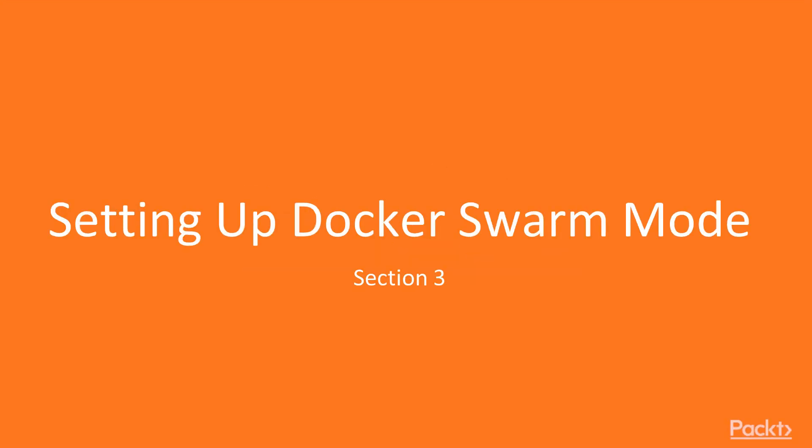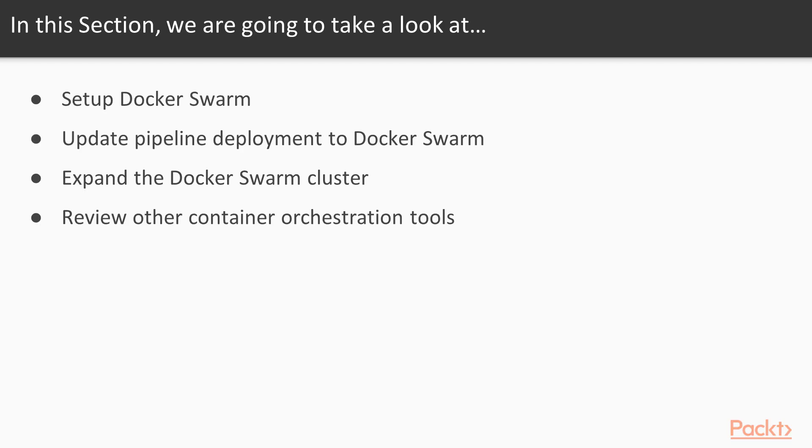Hello and welcome to Section 3, Setting Docker Swarm Mode. In the previous section, we set up Jenkins to automate the build and deployment of our Docker application. In this section, we will be talking about Docker Swarm.